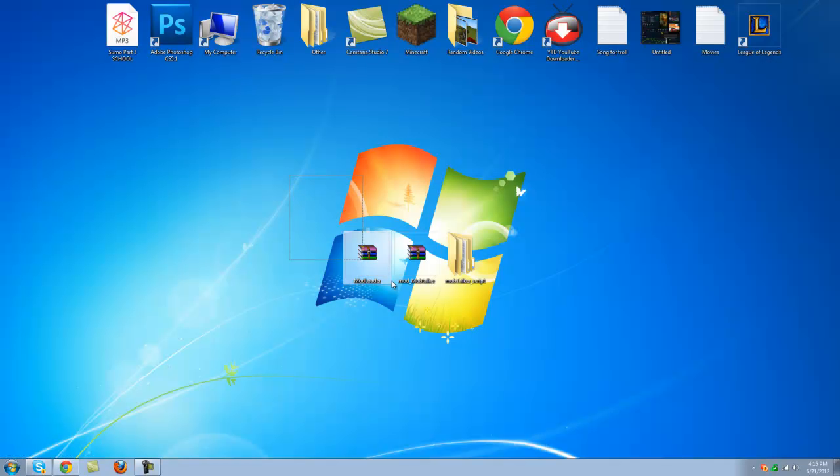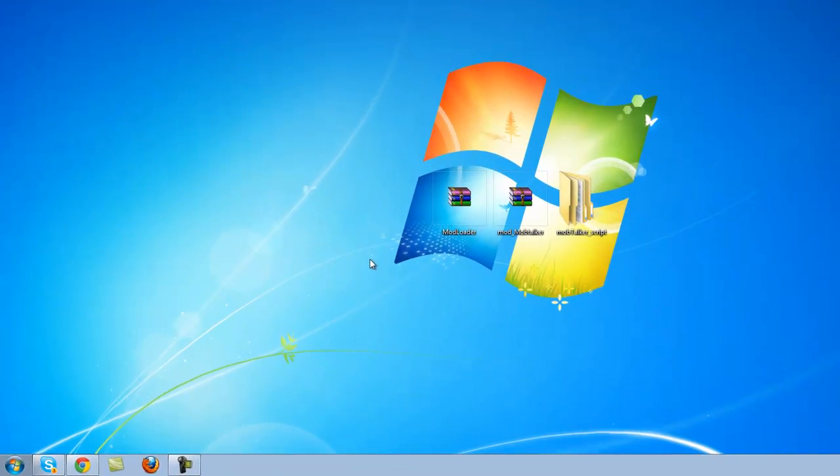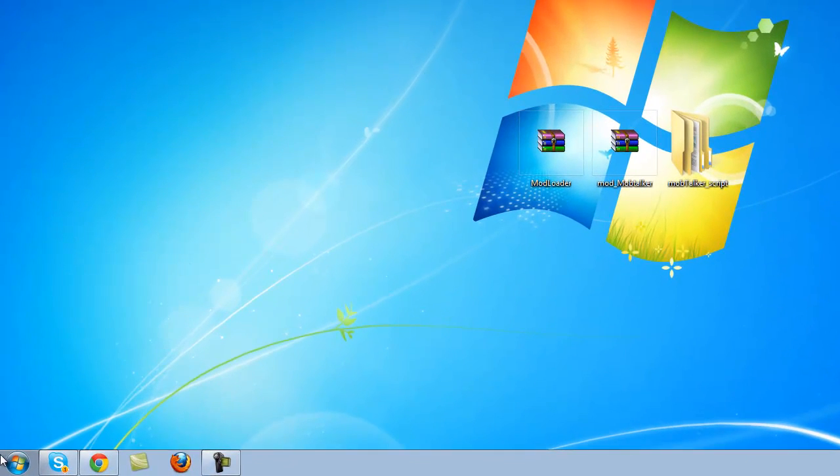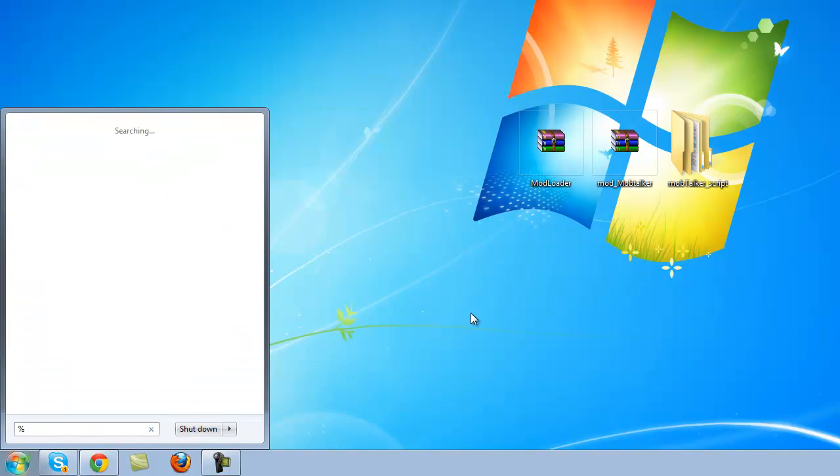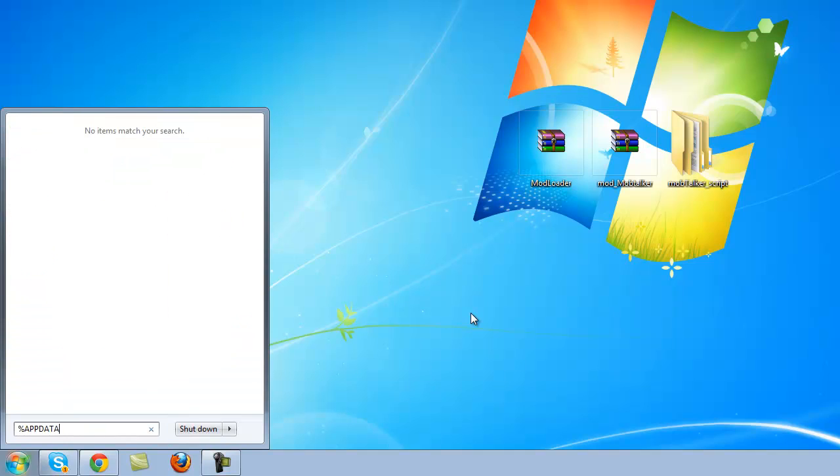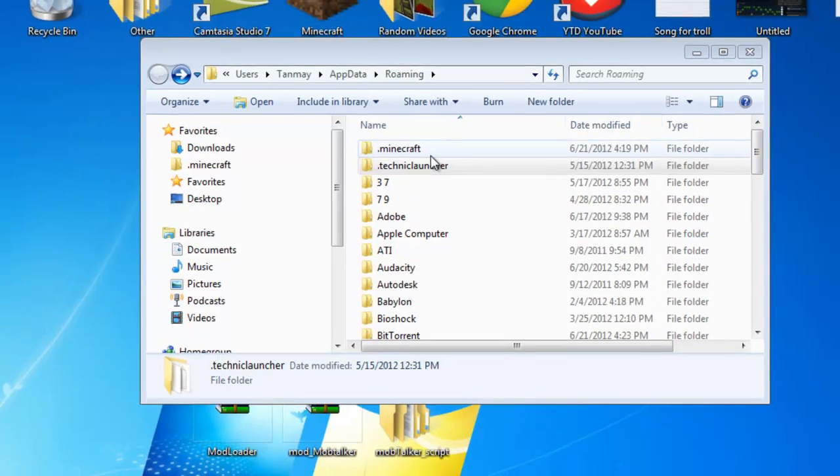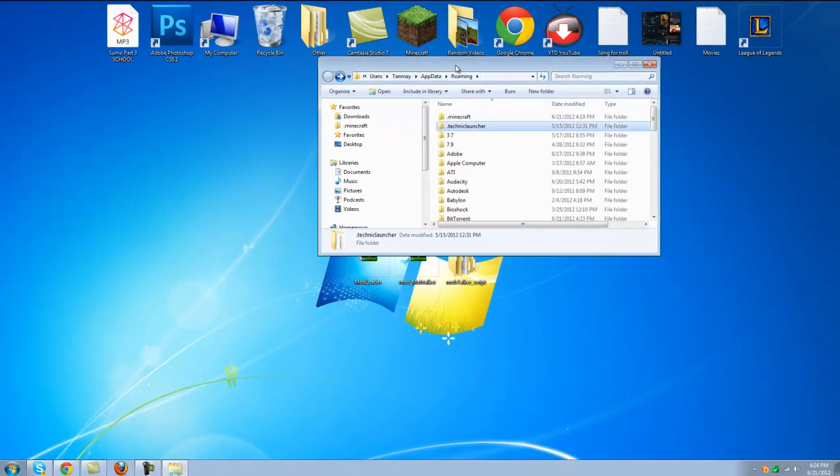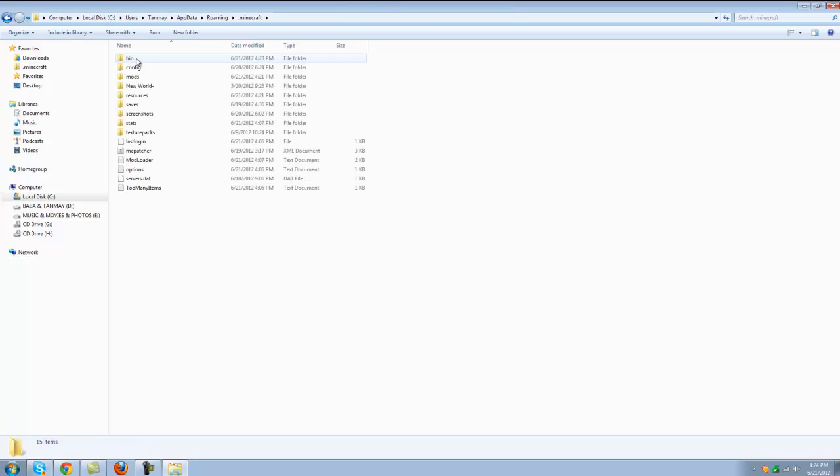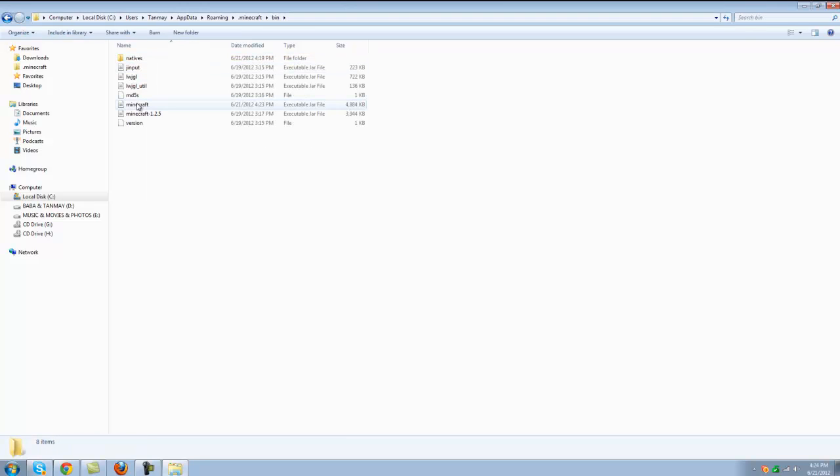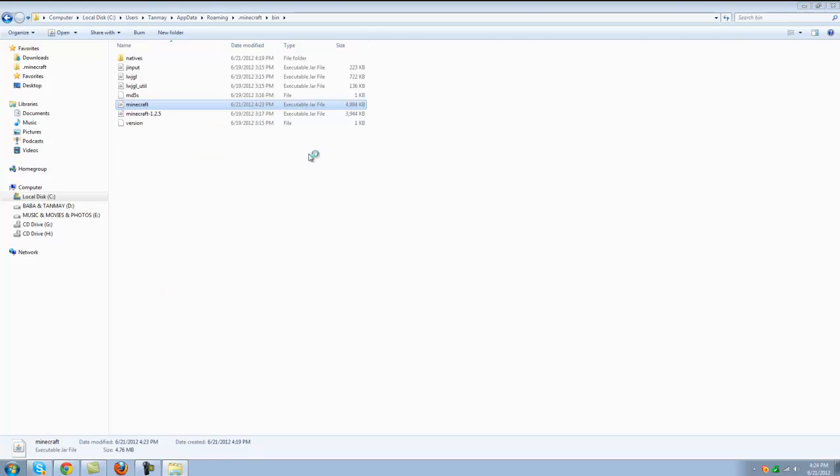Once you have gotten these three files, let's go on to the installation. Let's click on start and type in percentage, app, data, percentage. When this pops up, go to .minecraft folder, then go to bin and open up the minecraft.jar with WinRAR.